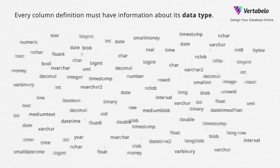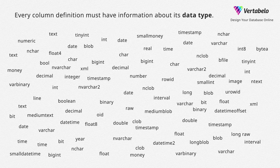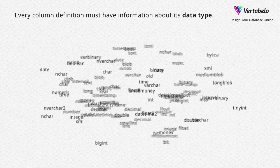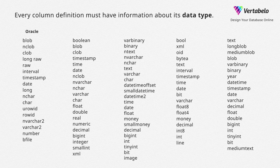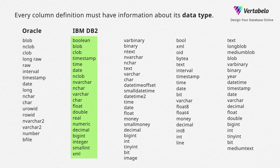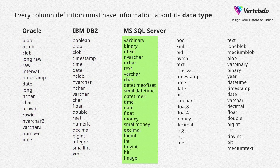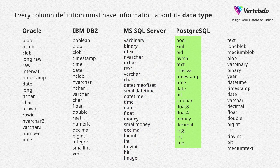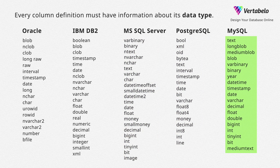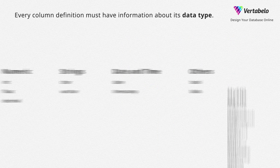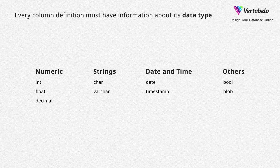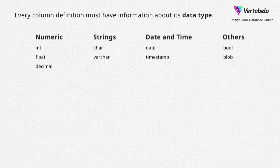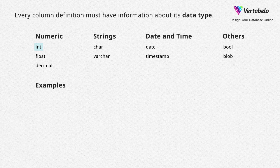Data types are dependent on a database management system – Oracle, IBM DB2, Microsoft SQL Server, PostgreSQL, MySQL and others. Let's take a quick look at the most commonly used data types.